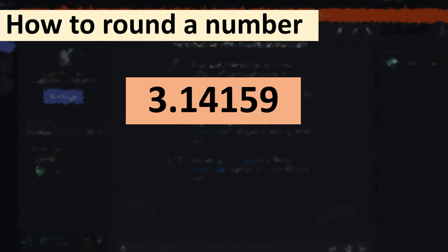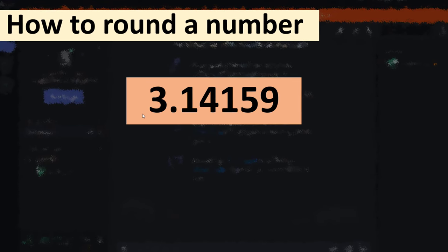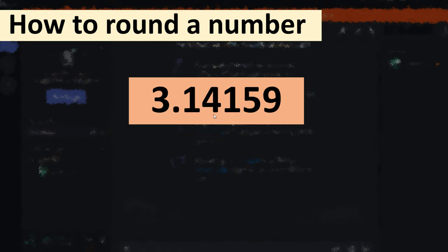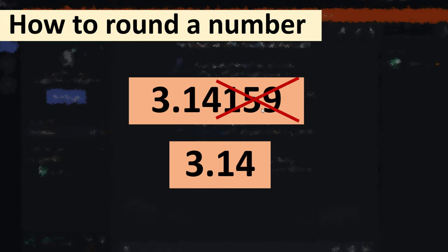Let me give you an example. Suppose that we have this number and what we want is to get a number with just two decimal places, so we want to avoid these last three digits to get the result 3.14. So how to do that?